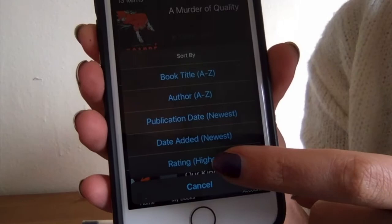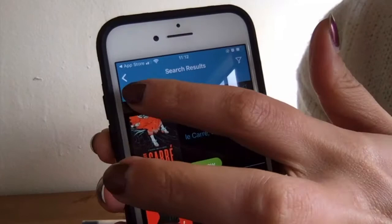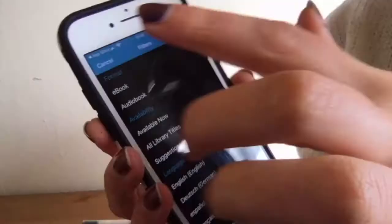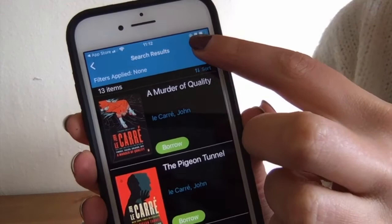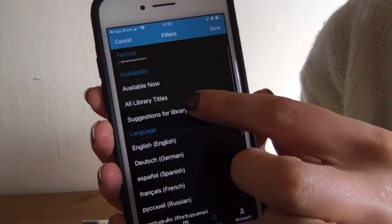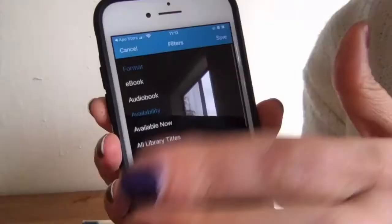You can also filter your results. The filter is that little funnel shape up there. So if you're looking for just an ebook or an audiobook — I use those filters the most because sometimes I just want to see the audiobooks — you can also search for items that are available now that you don't have to place a hold on. You can search for different languages as well. So you can filter your results in a few different ways so you don't have to scroll through every single one in the list.